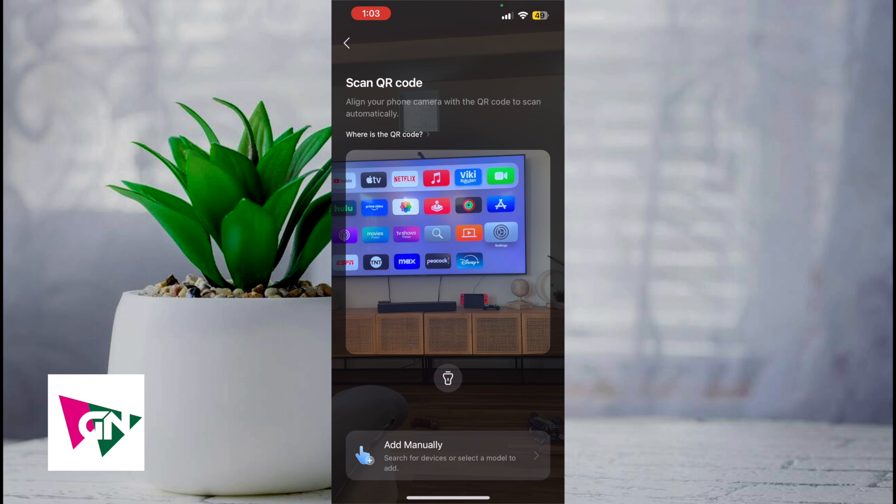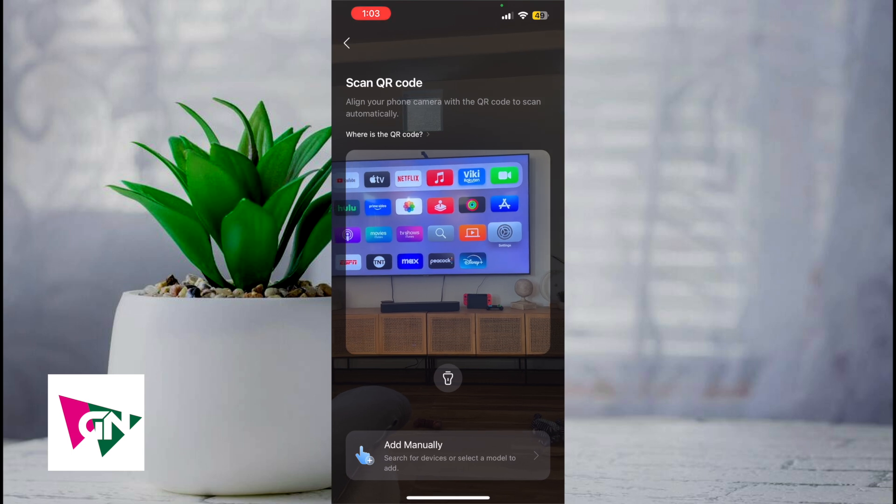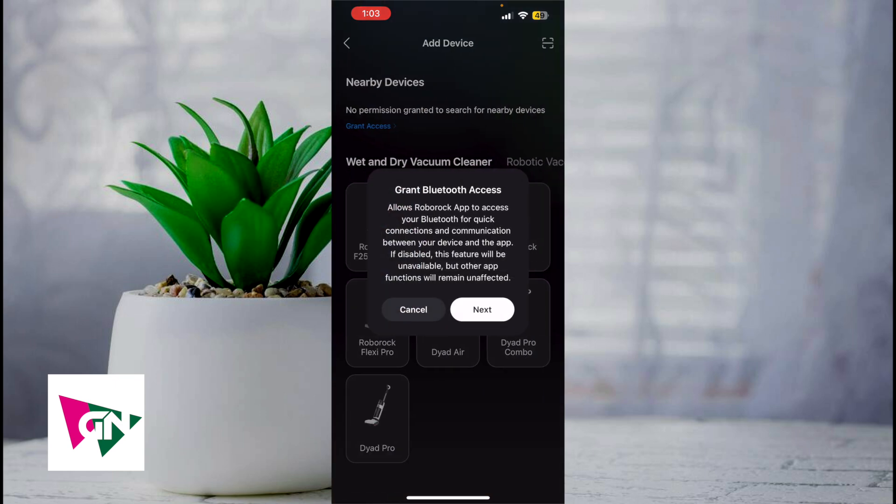Once you do this, you're going to need to scan the QR code with your camera that you see right over here. You can either do this or click on the add manually button, which will search for devices or let you select the model that you want to add.